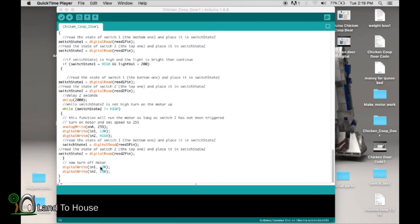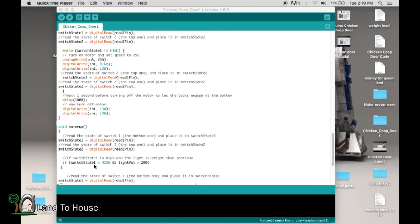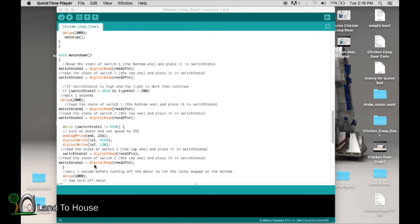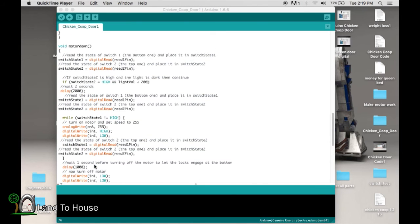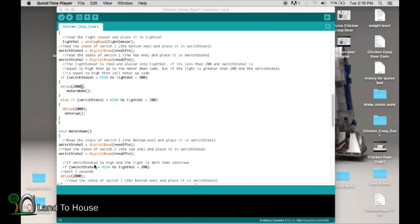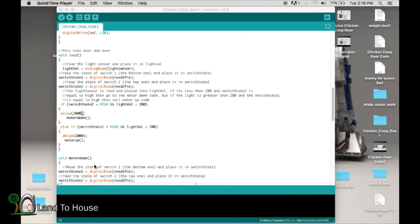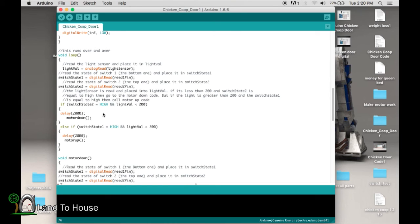So once that's triggered, once again, it goes back up here to the void loop. And it just keeps sitting there, and it reads the values of daylight, and it reads the value of the switches over and over again. So really what changes things around here is the value of daylight.